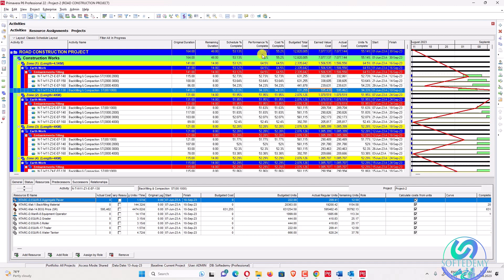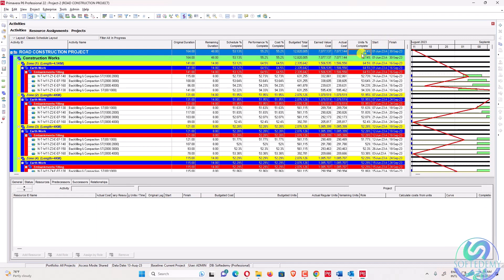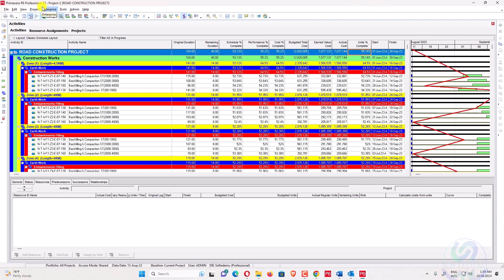When you go back to the activities, you can see the earned value is now 7,077,144 — which is approximately equal to the actual cost. Both cost percent complete and performance percent complete are now 55.2%, so they are equal. Note that the unit percent complete may still be different because I only worked on performance activities, and that's okay.